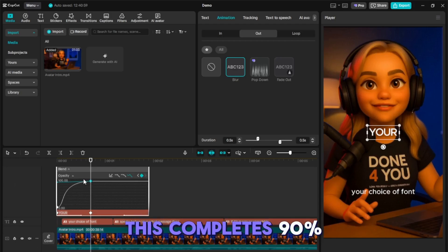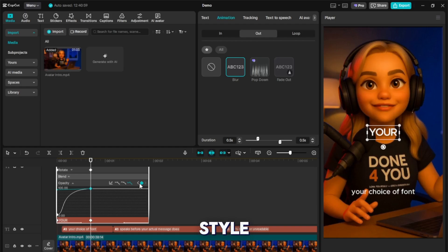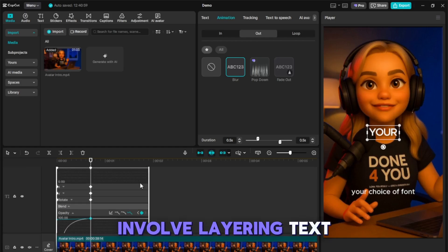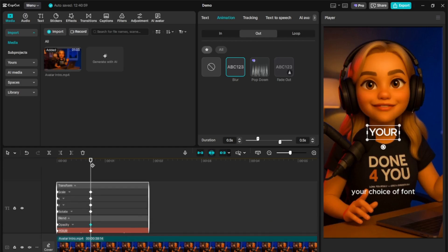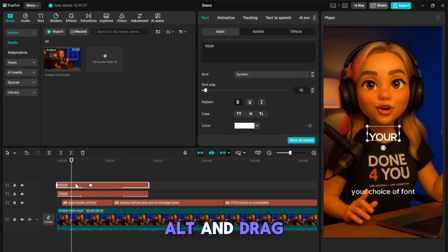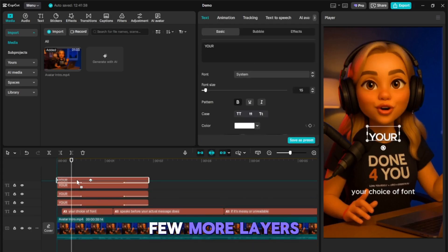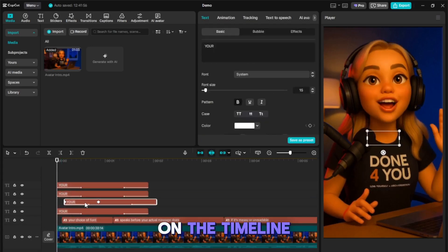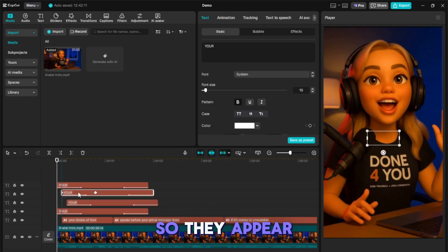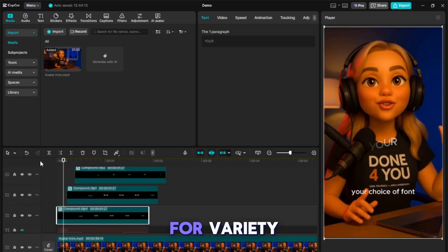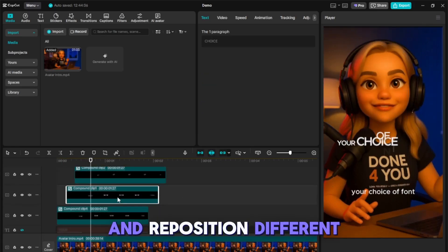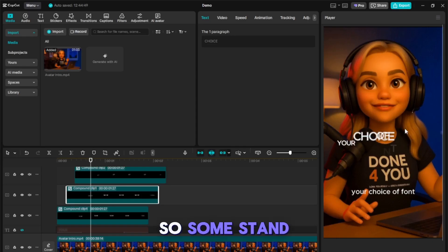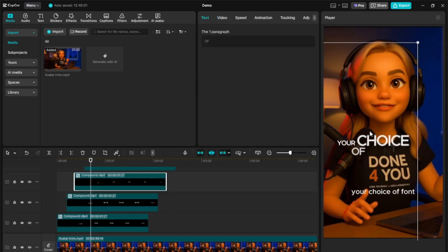This completes 90% of the work for this caption style. The remaining steps involve layering text and adding secret elements. To do this, hold down Alt and drag to create a few more layers, and stagger them on the timeline so they appear at the right time. For variety, you can resize and reposition different words so some stand out more than others.